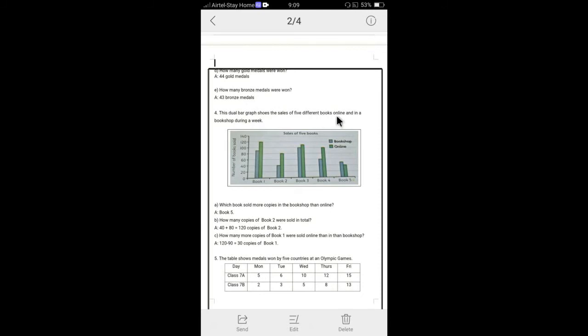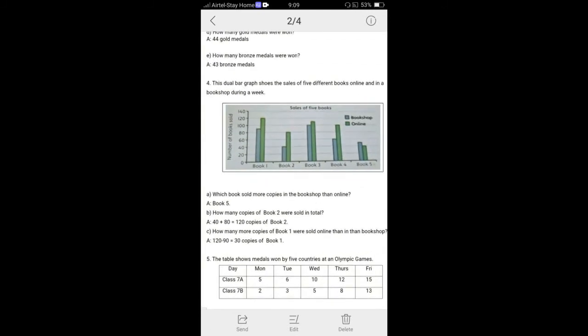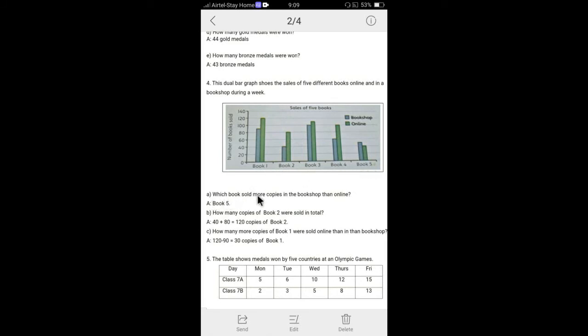Let's see the next question. Question number four, the dual bar chart graph shows the sales of the five different books online and the books in the shops, bookshops. So they sold, they have used two colors, green color, blue color. Blue color for shops and the green color for online. Let's see the book one, book two, book three, book four, book five.